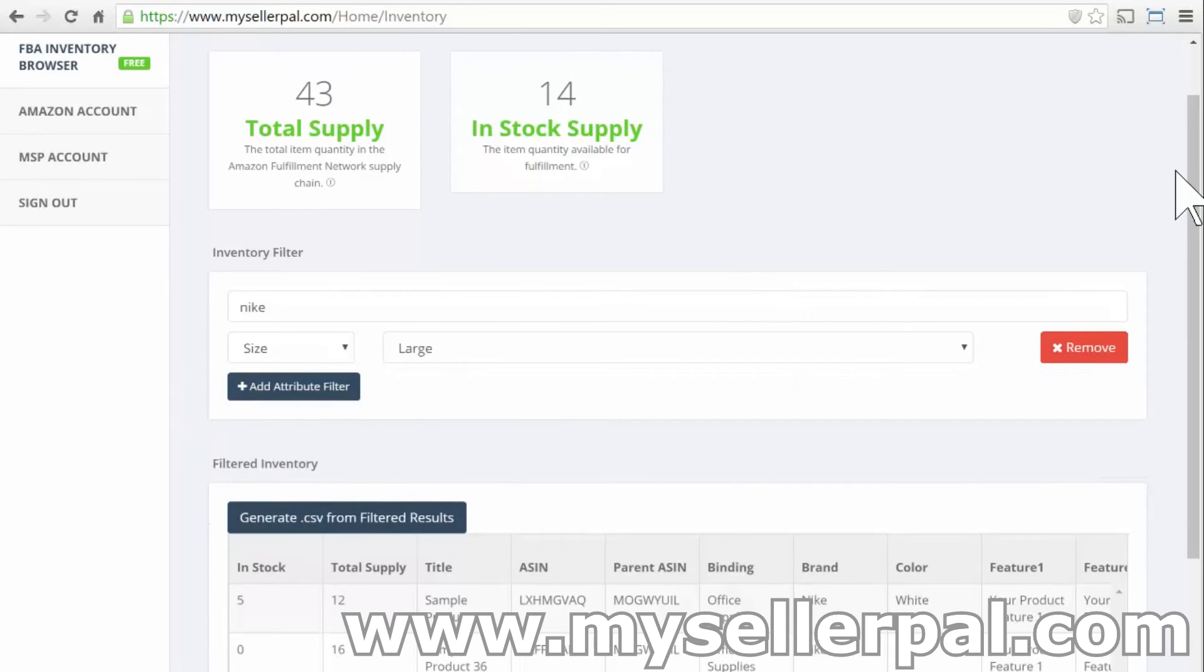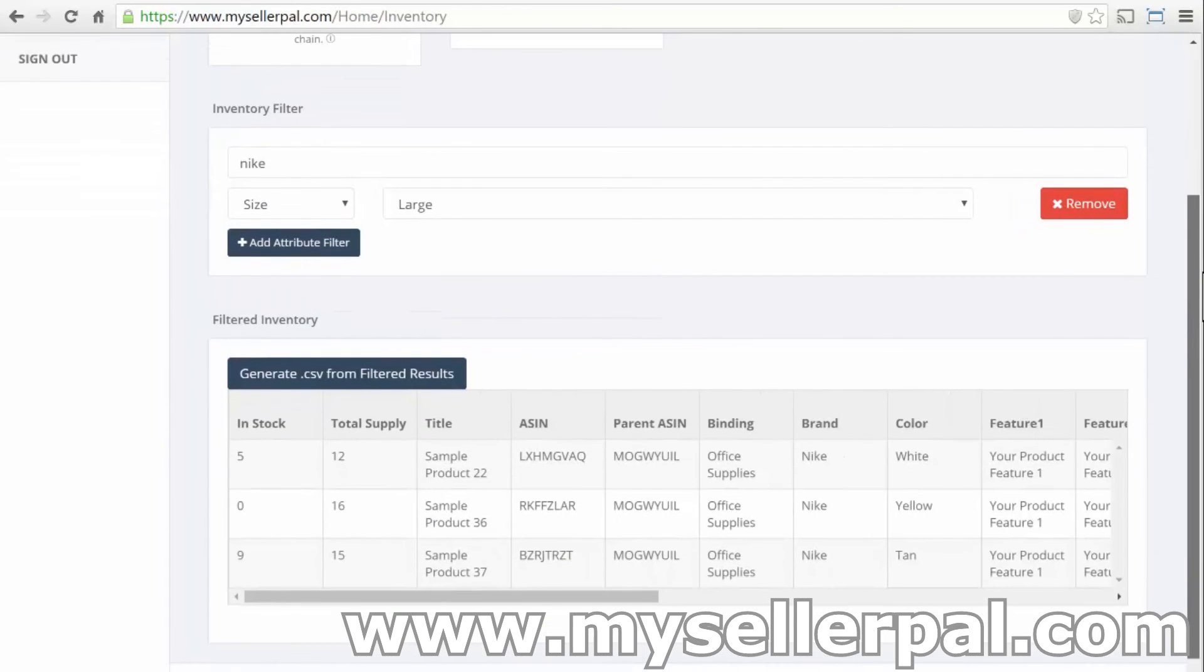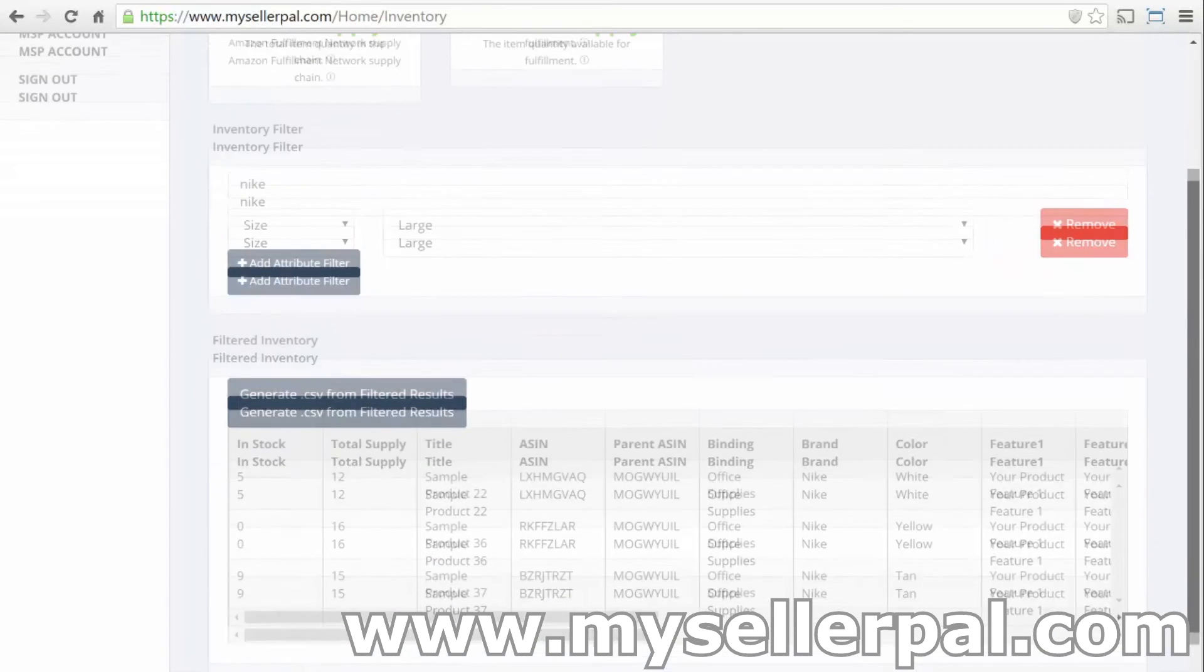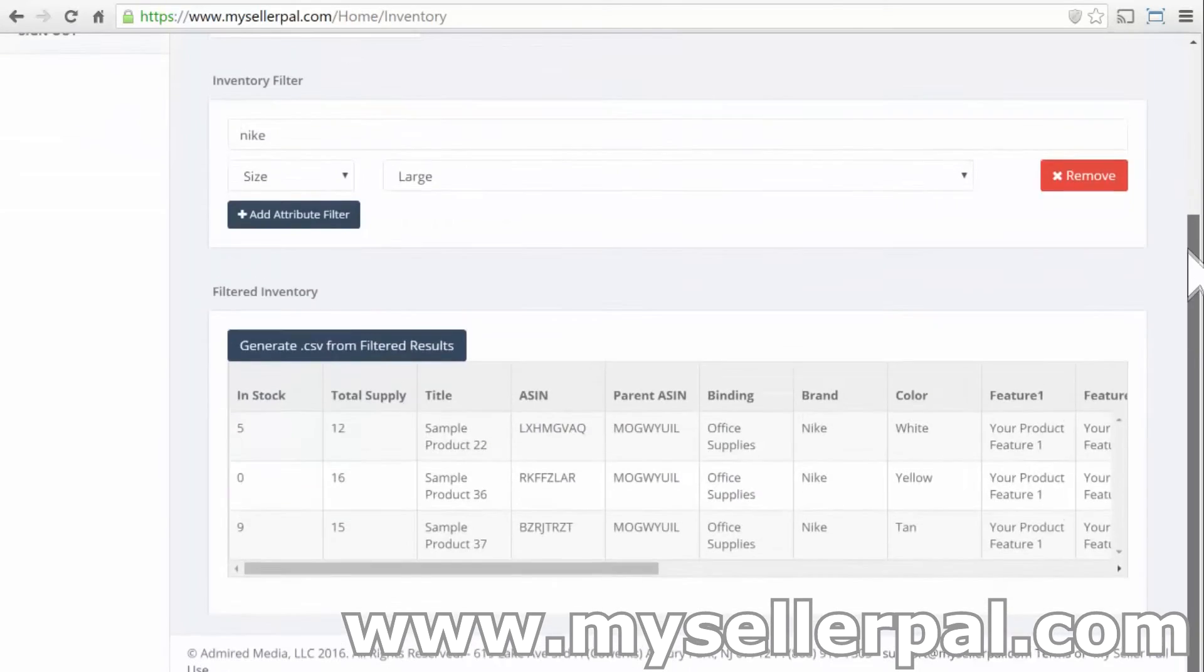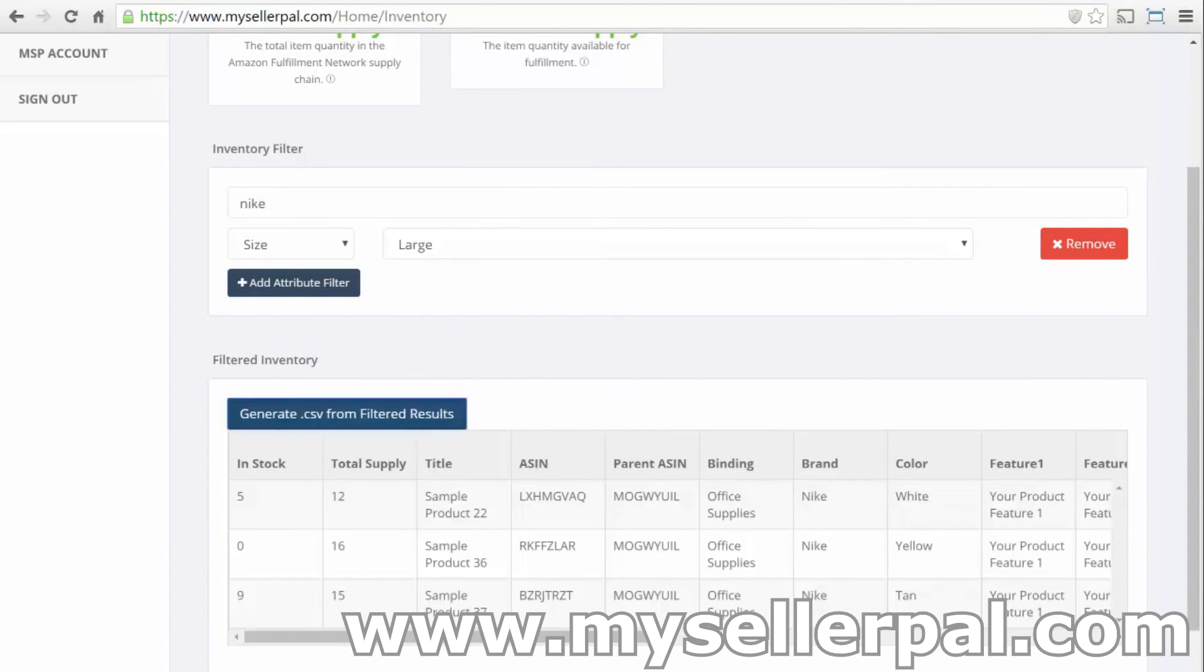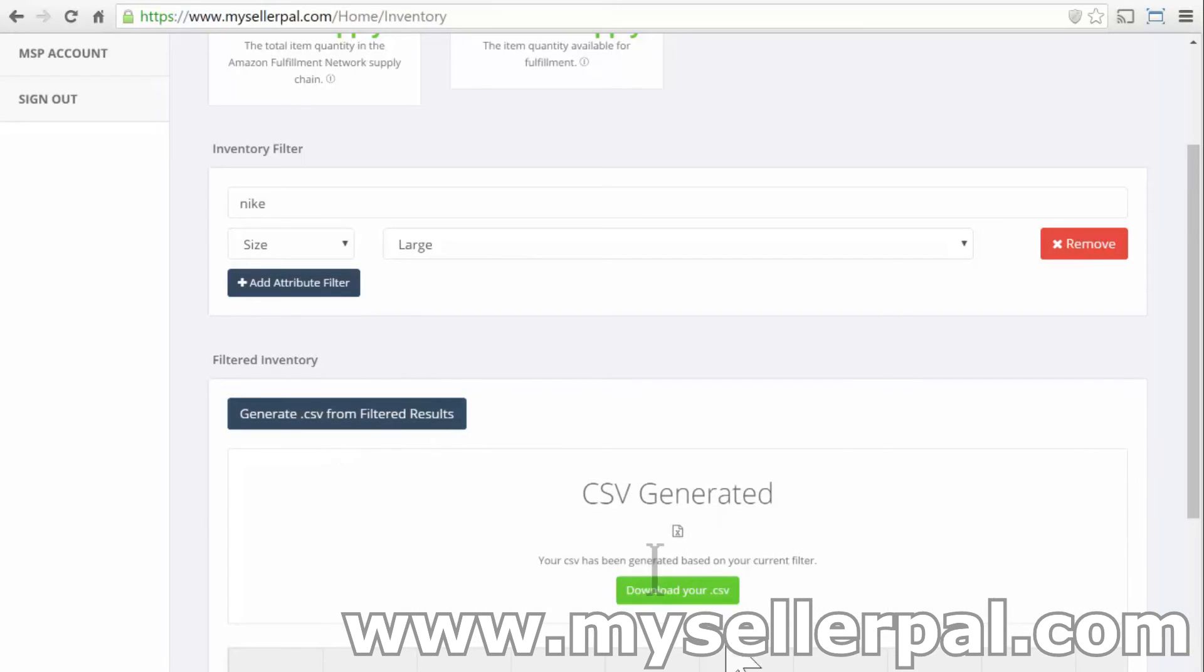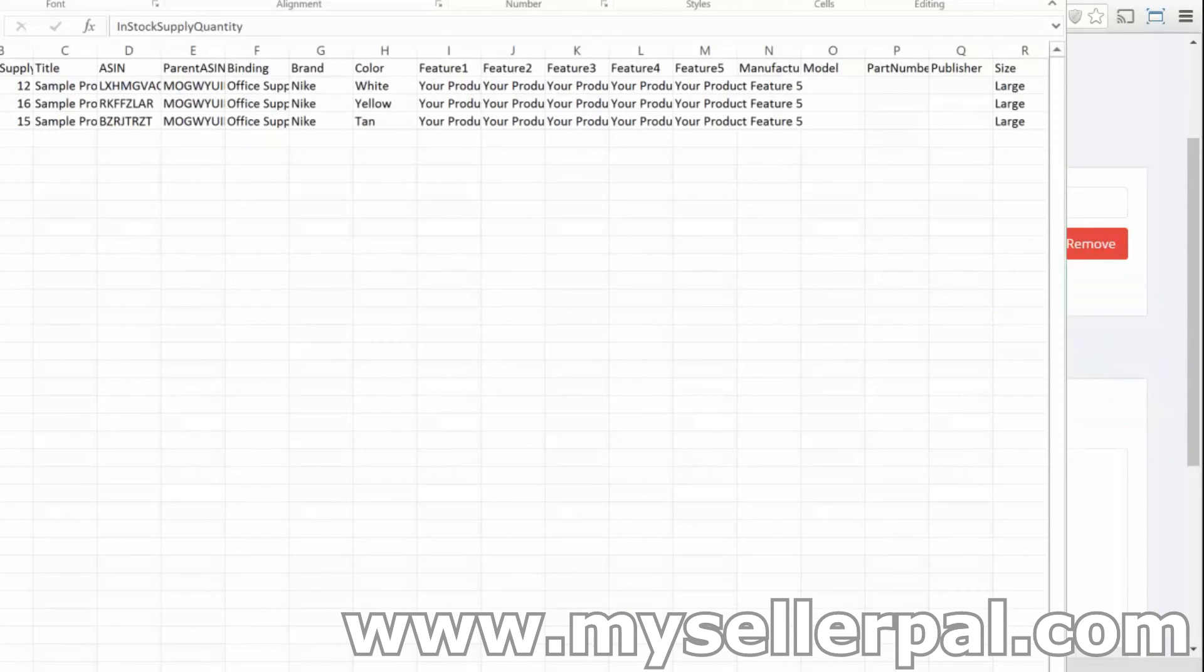And then once you're done with this, I want to make this really useful for power users. You basically can take your filtered results, everything that you see here in the table below, and generate a CSV from the filtered results. You can download your CSV file. And then that comes down.